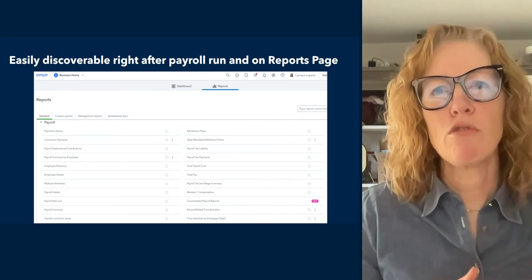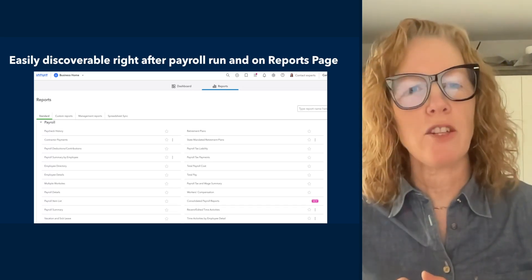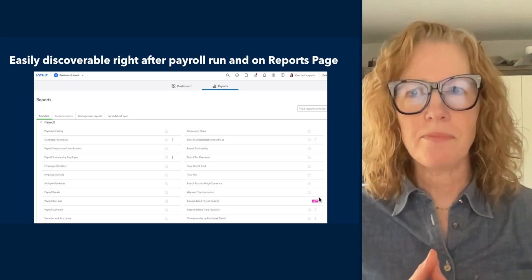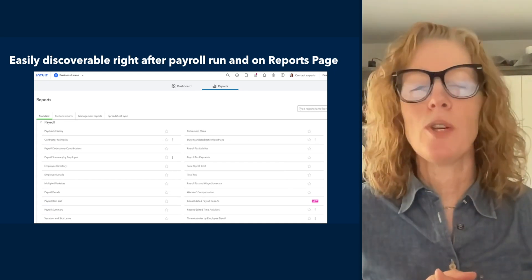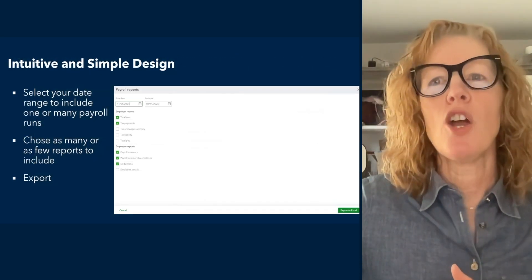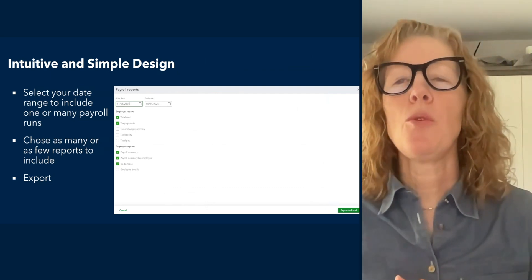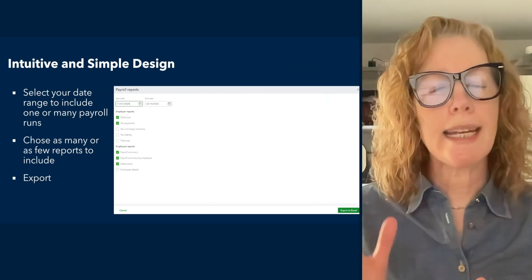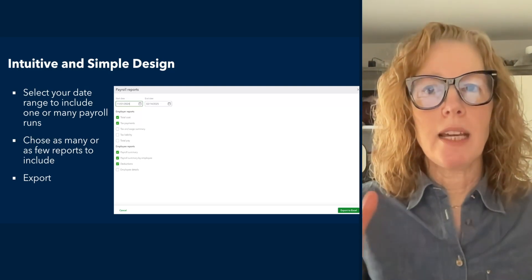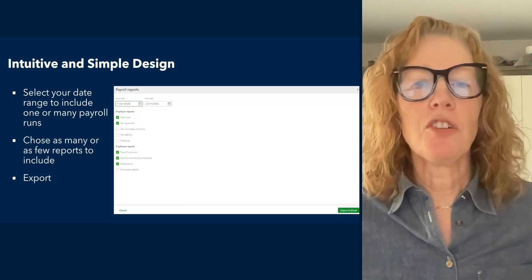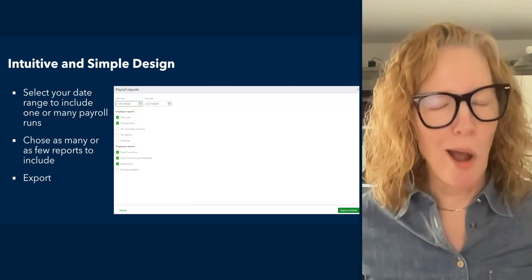Let's walk through the experience. It is easily discoverable in the payroll section of the reports page. We have added a new tag icon so that you can easily find it. Once you click on it, you will be asked to enter a start date and an end date for the report. This can go back several years and can be up to a year long in duration. You can choose one or many, up to nine reports.